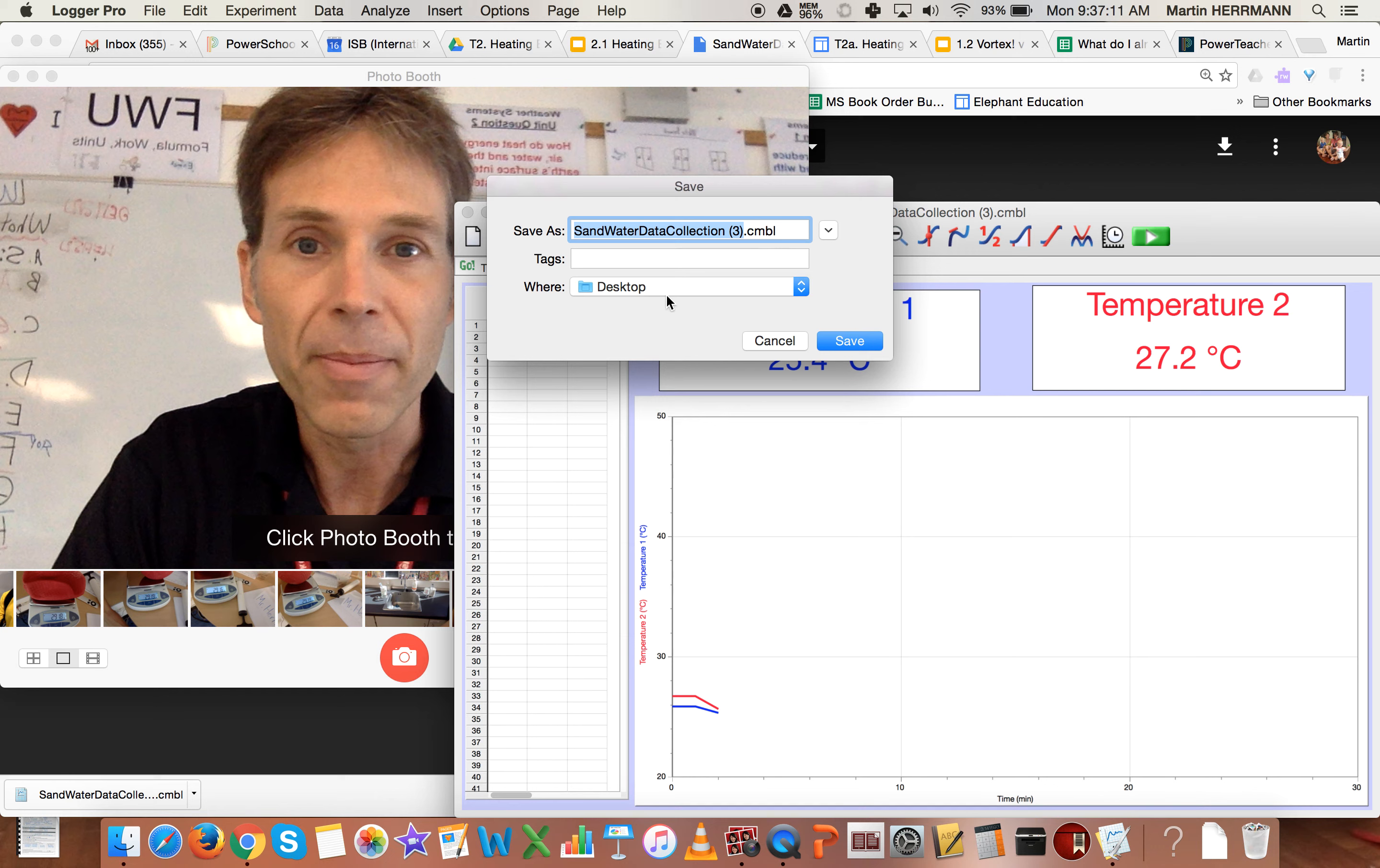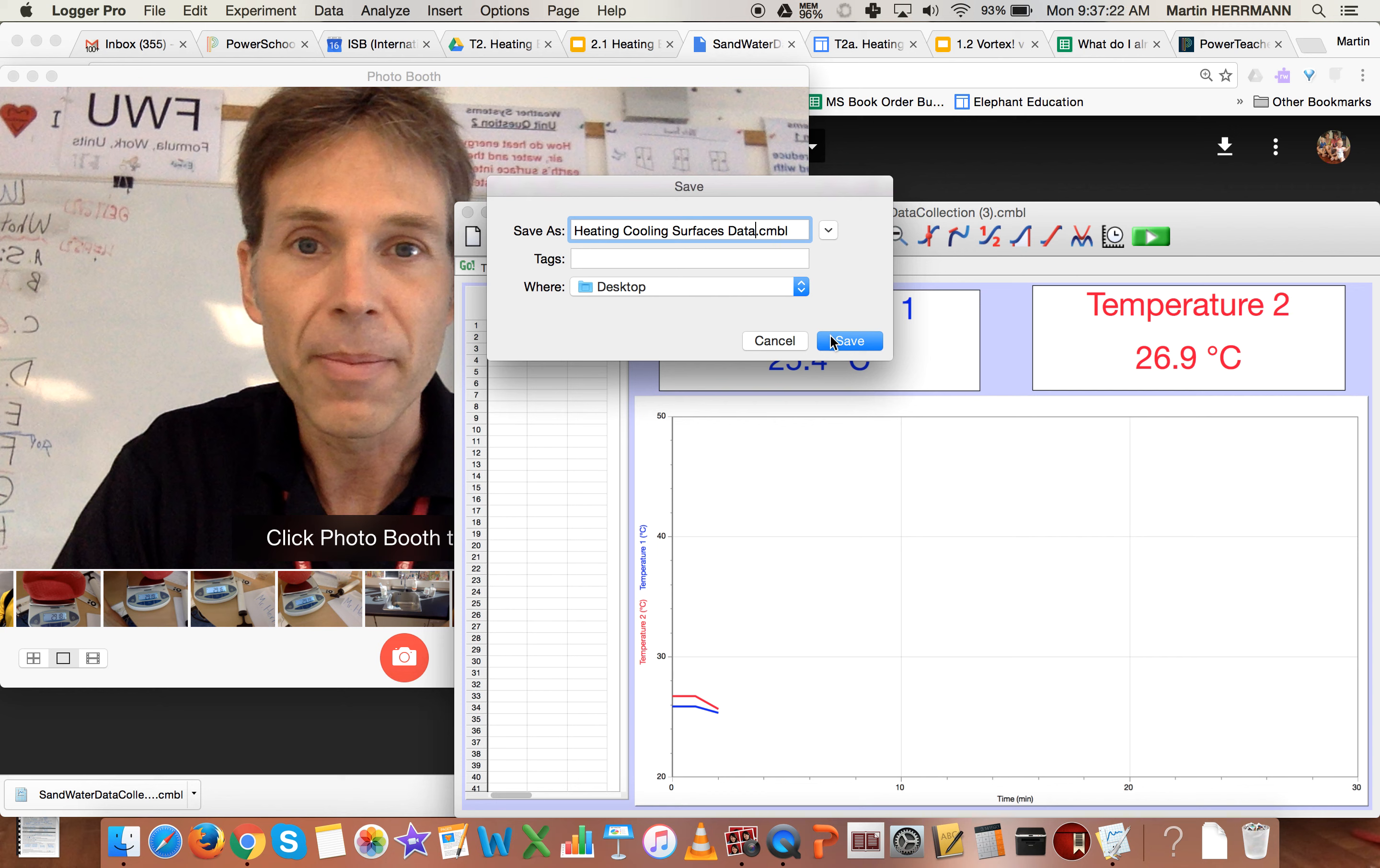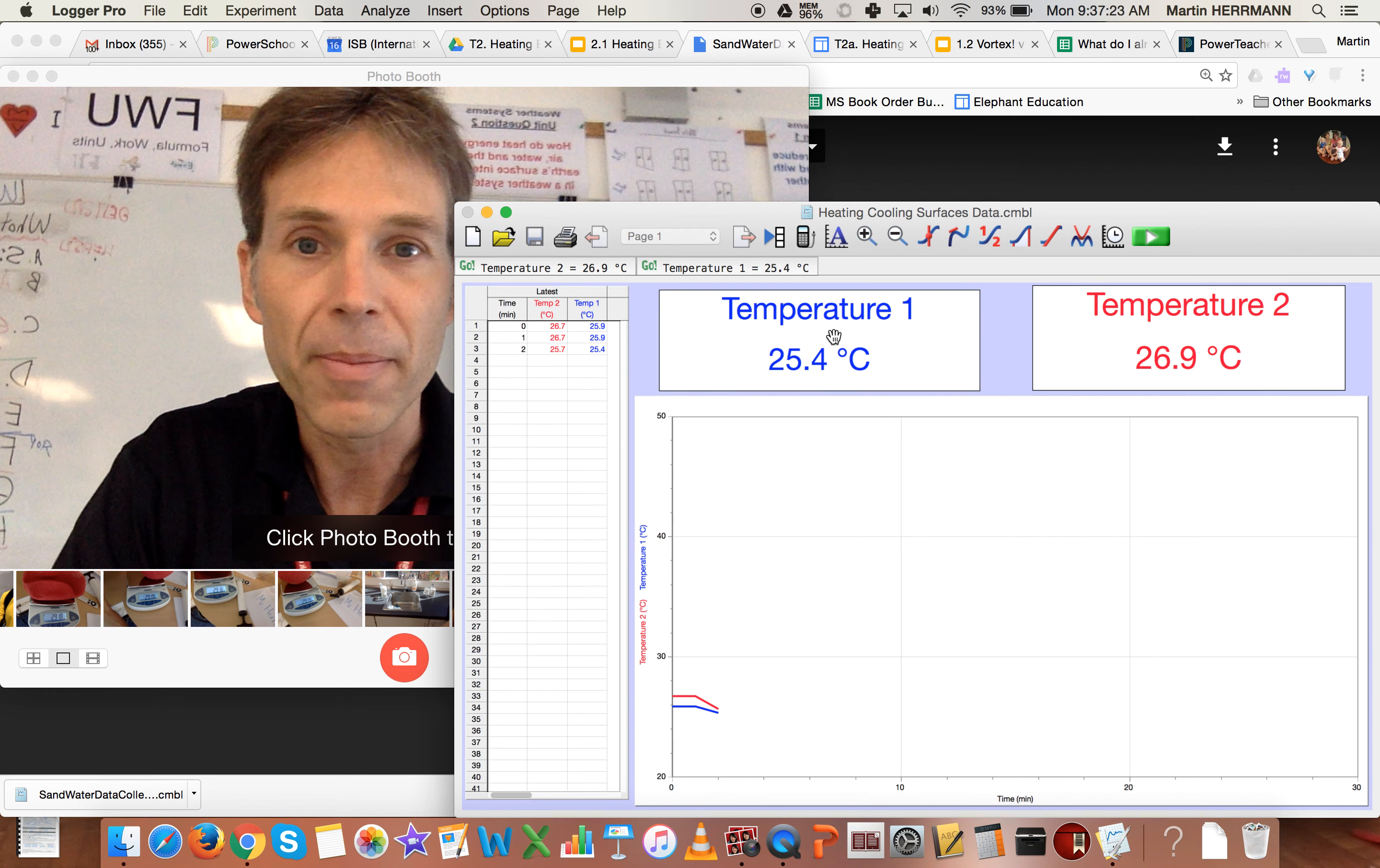At this point, it's on the desktop, which is fine. I could rename it heating cooling surfaces data, something to that effect. Click save and I'll be able to reopen that file and look at the data and do some calculations with it that we're going to do later.